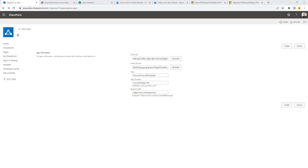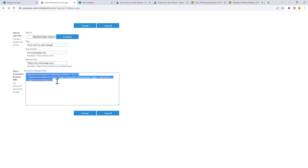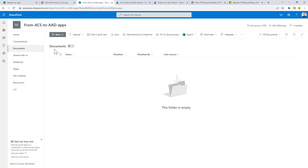In the demo, imagine we have an application already registered in Azure ACS. The registration goes through the appregnew page of your target SharePoint Online tenant, and you get back a client ID and client secret after providing a title, app domain, and redirect URI. Through the appinv.aspx page under the SharePoint admin UI you can look up your application by client ID and configure a custom set of permissions — here we grant full control at the tenant level. We have a target site collection with a document library where we want to read the library title and upload a document.